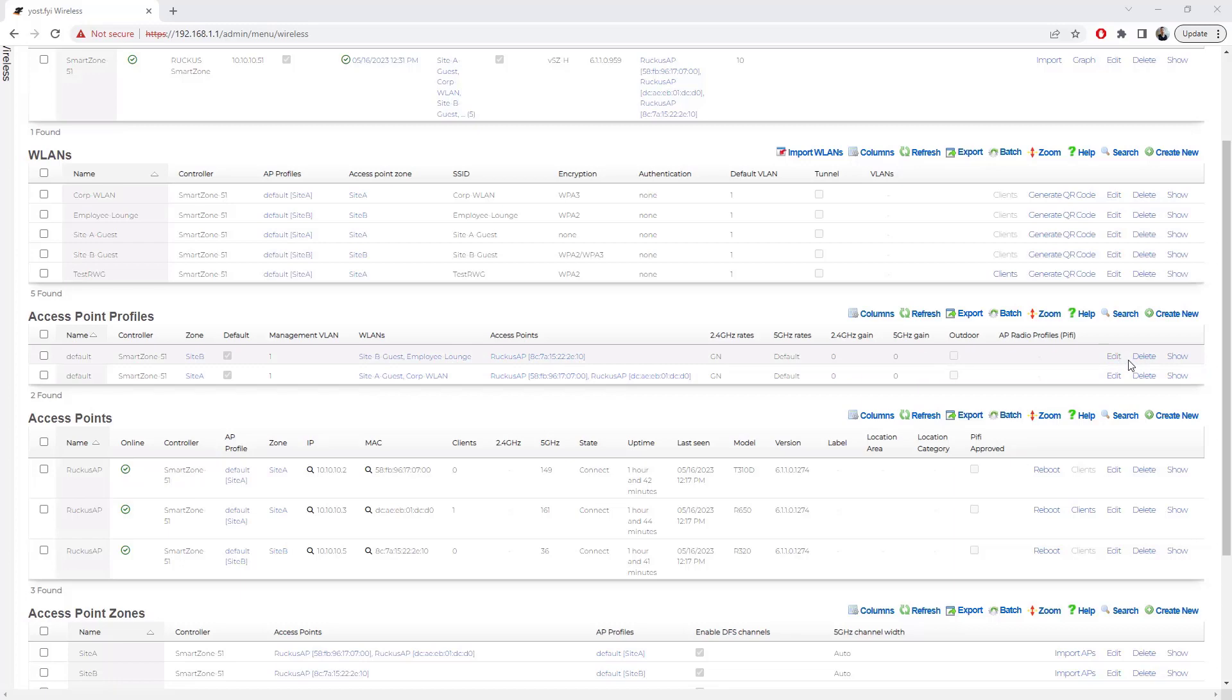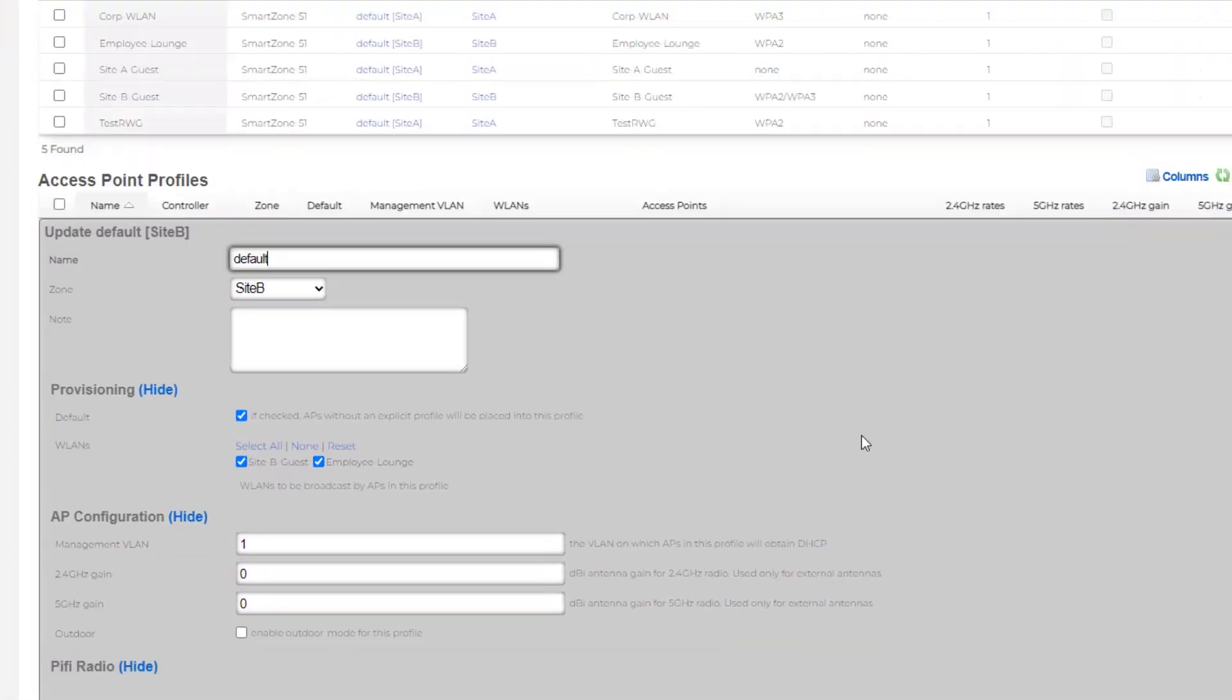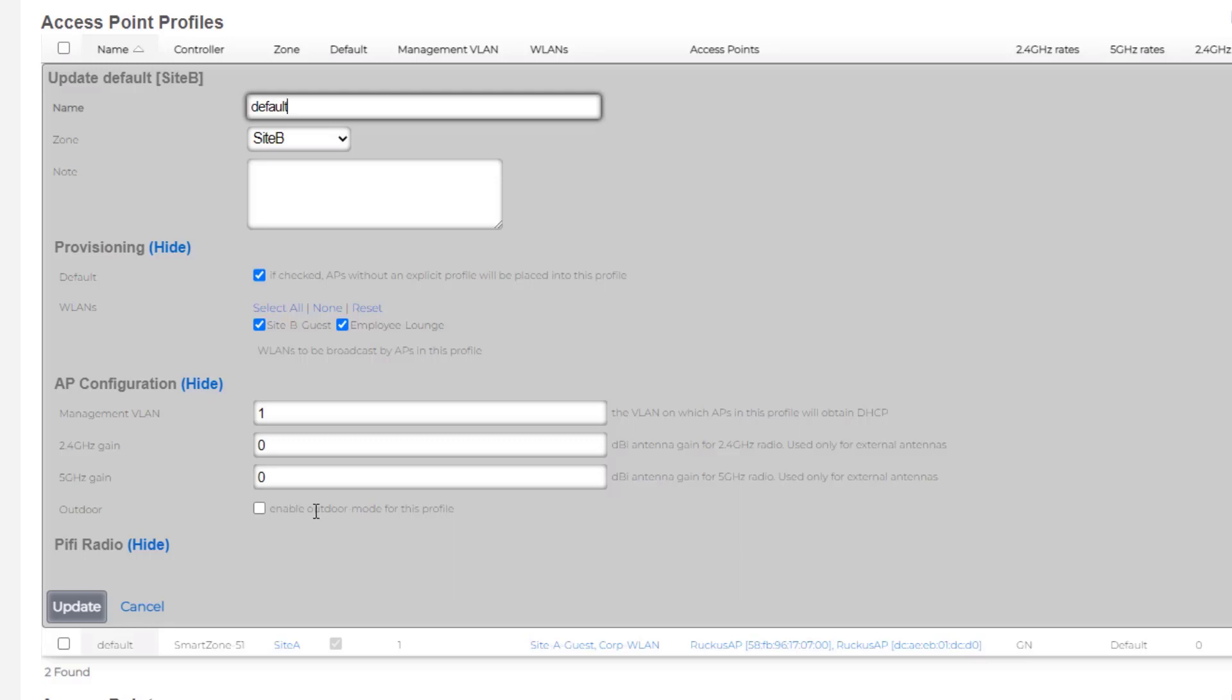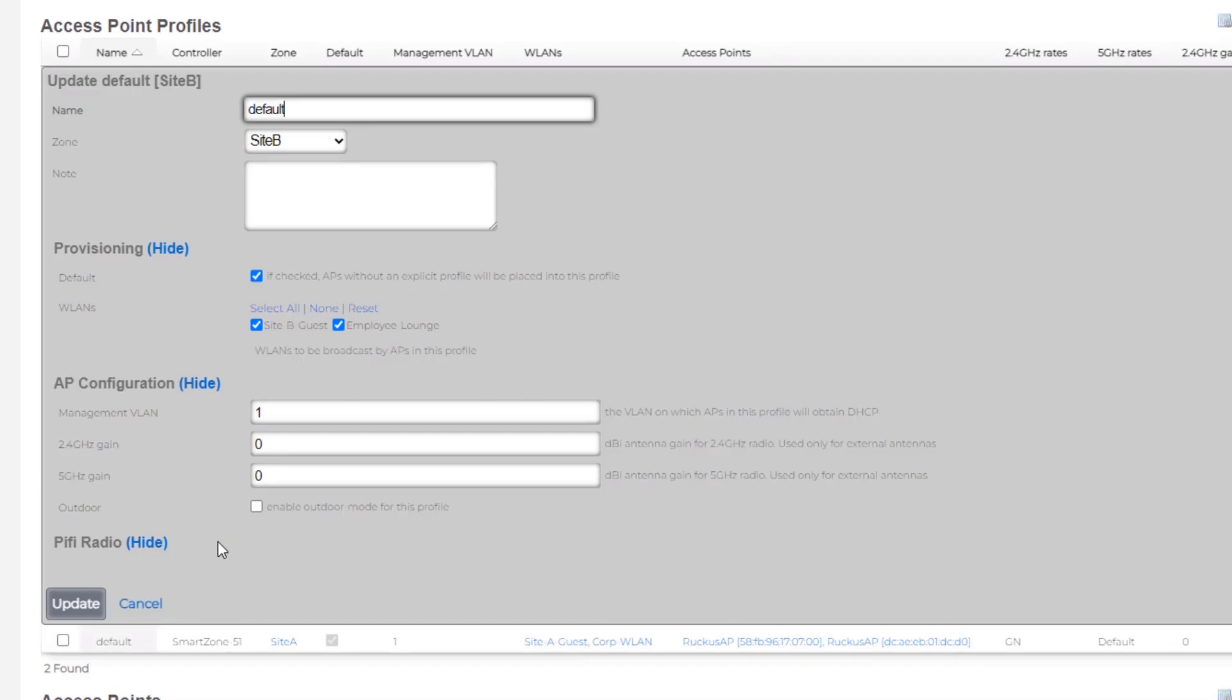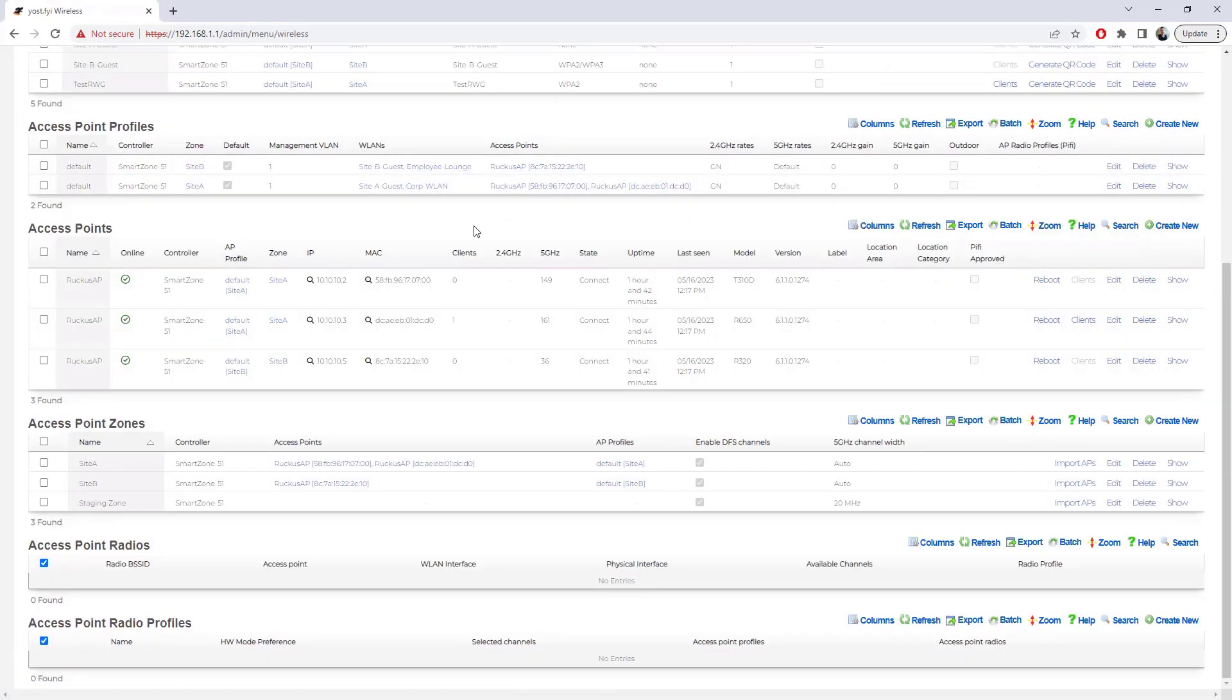Let's click on the site B default. We can edit that and we can see the zone there. We can see that it is default because this is checked. So anything without a profile for that site would be put here. We can then see which WLANs apply to it. And then we could change the management VLANs as well as adjust the radio gains or set this as an outdoor mode for APs that can do outdoor stuff. We can set that for this profile. We can then create additional AP profiles and associate those with zones.